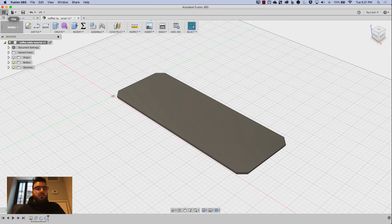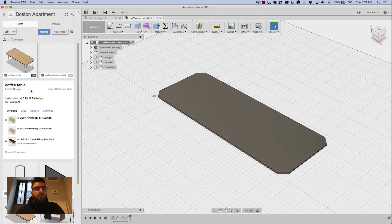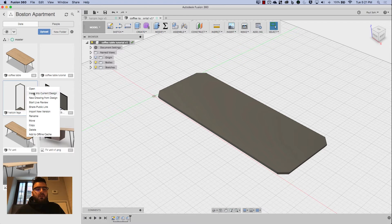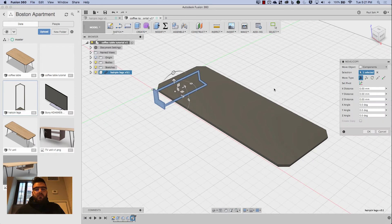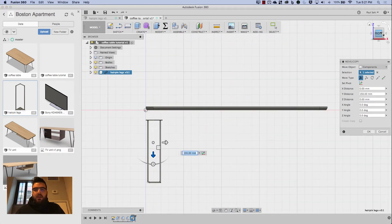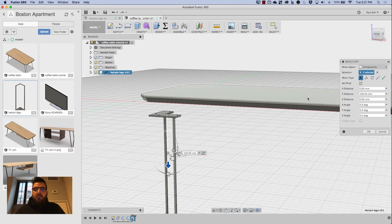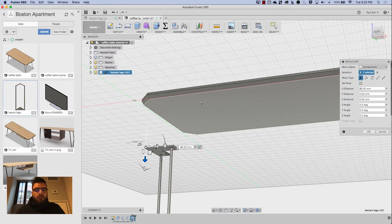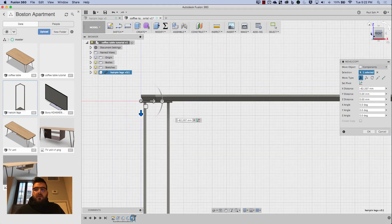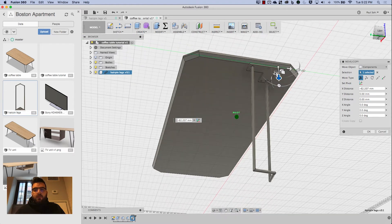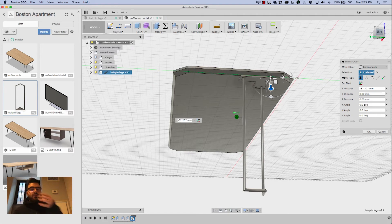To link the file in, I'll open up my data panel. I'm already in the project — I've called it 'Boston apartment.' I'll start with the hairpin leg: right-click on it and go to 'Insert into current design.' There it is — it's popped in. I just need to rotate it 90 degrees and then position it. Using the Move/Copy dialog box, I can set the pivot to the top, then grab the blue arrow, move it downwards, and click on the face — it actually snaps to it. You'll also notice the leg in the design is not the one from the tutorial, and I'll talk about that in a minute.